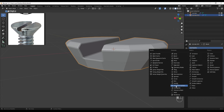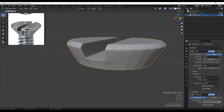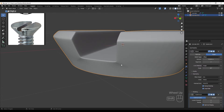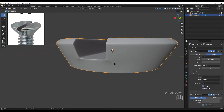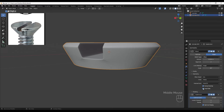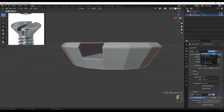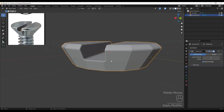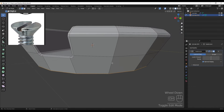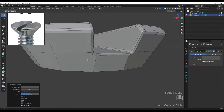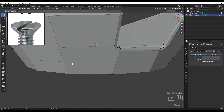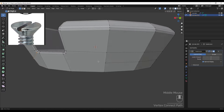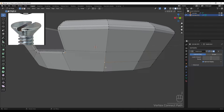Adding the subdivision surface at two or three levels. As you can see there's a shading problem. To solve this I'll turn off the subdivision surface, apply the bevel through object mode, then go to edit mode and add edge loops here and here.